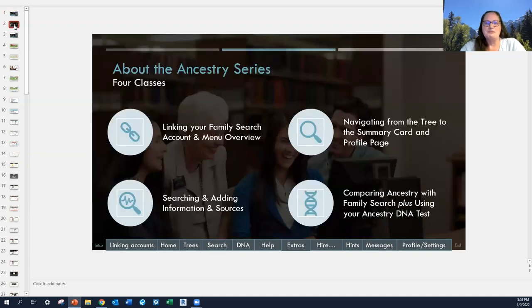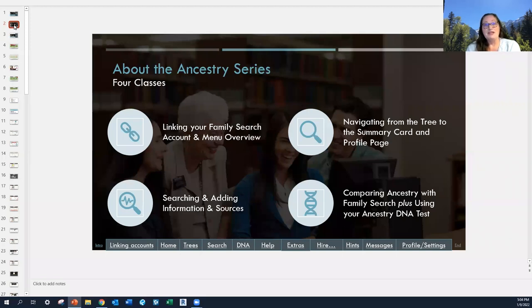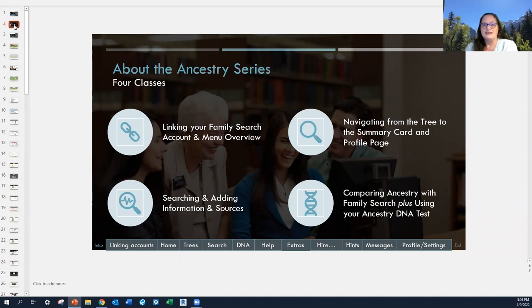Just a brief overview of the classes I will offer this year about Ancestry. This one covers linking your FamilySearch account and menu overview — it's pretty basic, but it runs you through the menus of Ancestry to orient you to where you can find the different features available. Part two covers navigating in more depth from the tree to the summary card and the profile page. Part three is a deep dive into searching and adding information and sources. And part four covers comparing Ancestry with FamilySearch plus using your Ancestry DNA test.